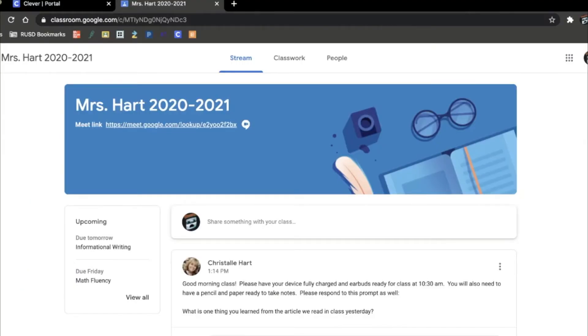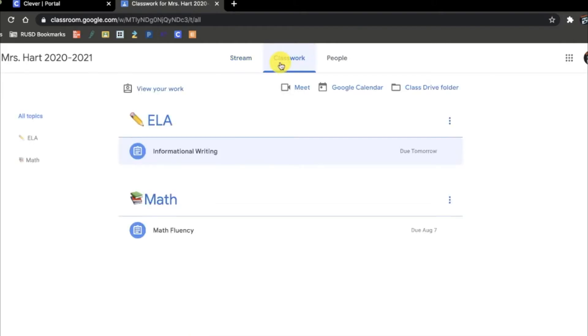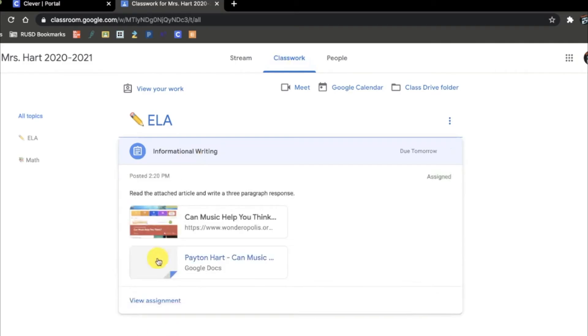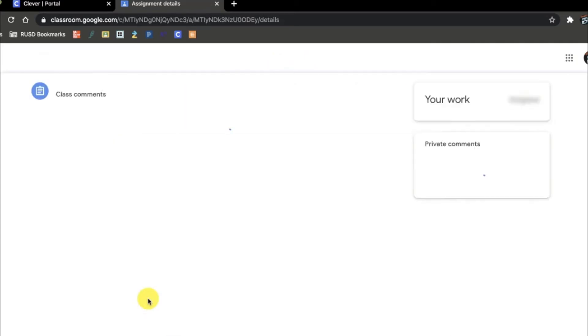Your student will need to open their Google Classroom from their RUSD Clever portal. They will then need to click on the Classwork tab, open up the assignment that you would like to work on, and click View Assignment to see all details.